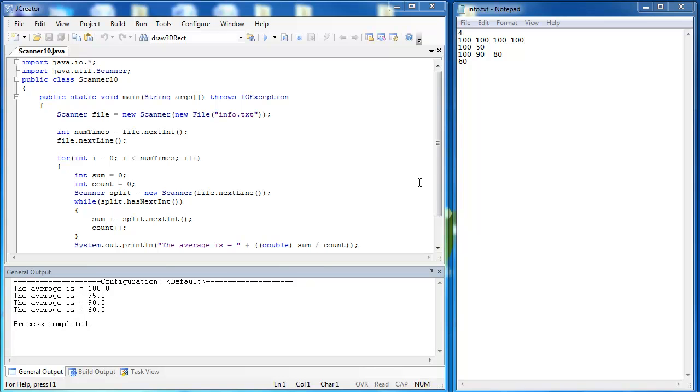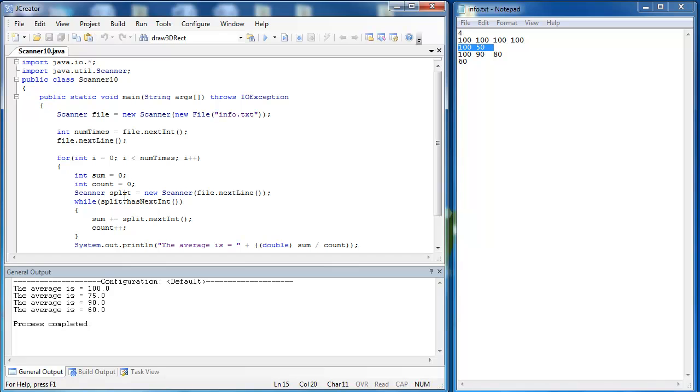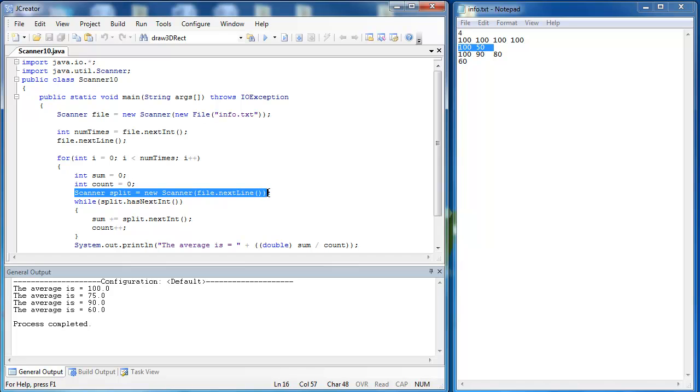What we did in the previous file is we took the information right here and found out the average of each line. So the average of this line would be 100, the average of this line would be 75, so on and so forth. You can see the results printed right here. Instead of using scanner split of the scanner class, what I want to use is the string split method, which will do a similar split just like the scanner class can do.